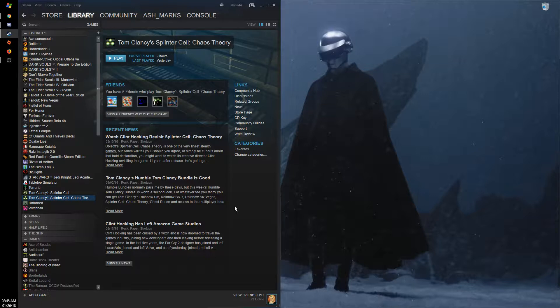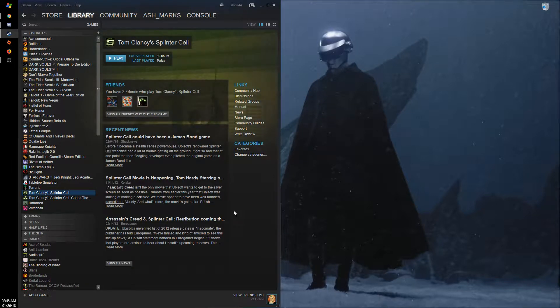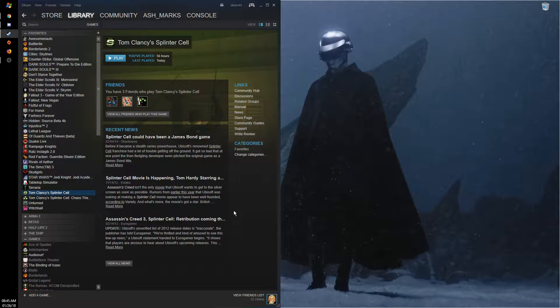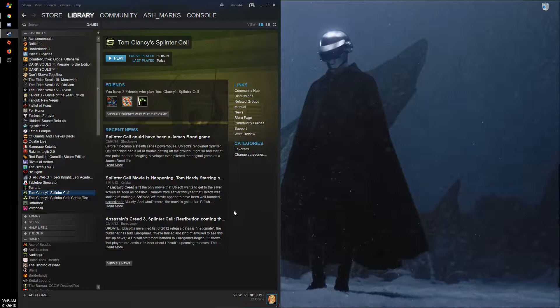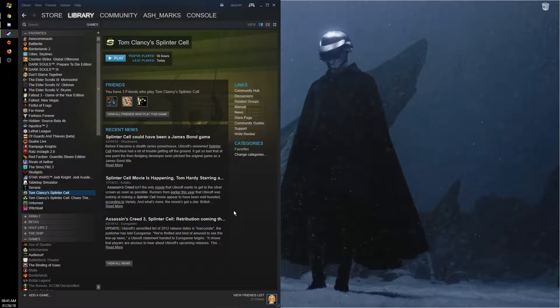This is relevant for speedrunners because in Tom Clancy's Splinter Cell, the cutscenes are actually just video files and they load between every mission and they're always at the resolution 640x480.